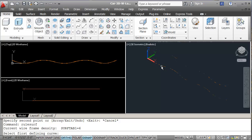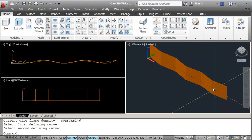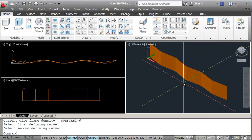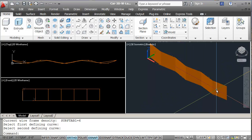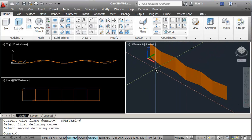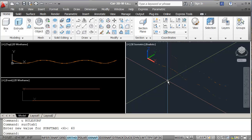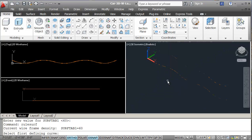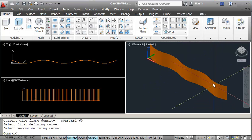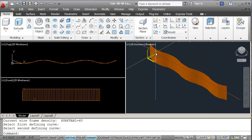I pick these two lines and you have to be careful — you have to try to pick them near one end, and you'll see that it creates a new construction here. Now the only problem with our construction is that we only have six segments. If you remember from our last session where we worked with surftab, I'll just undo that and type surftab. We only need to do surftab 1 and we will change it from six to 60. Now if I do rulesurf and pick these two lines, you can see that we have a nice continuous flow with our fixture.